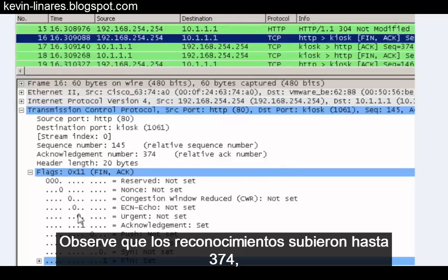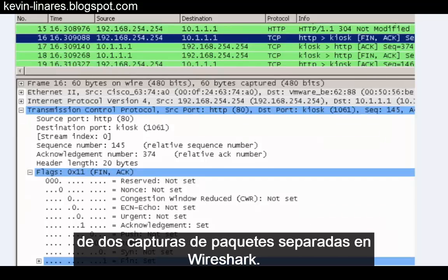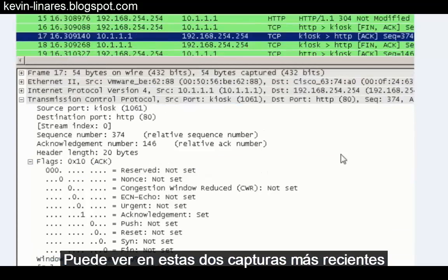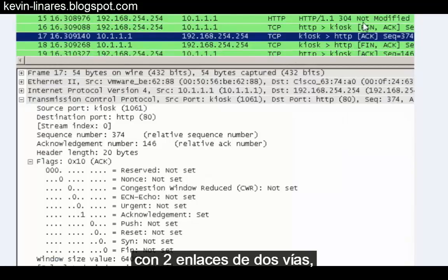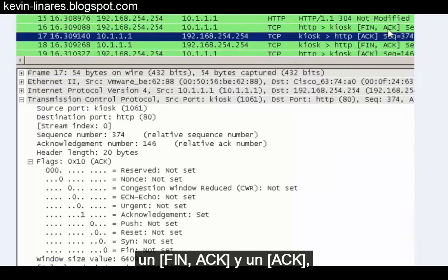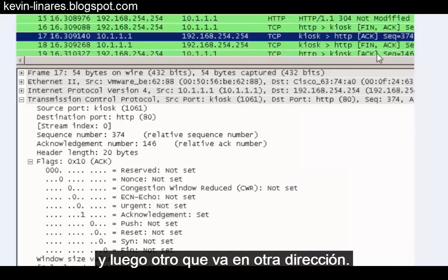Notice that the acknowledgements went as high as number 374, indicating that these screenshots were probably generated from two separate packet captures in Wireshark. You can see in these last two screenshots how the conversation ends with two two-way handshakes — a FIN-ACK and an ACK, and then another one going the other way.